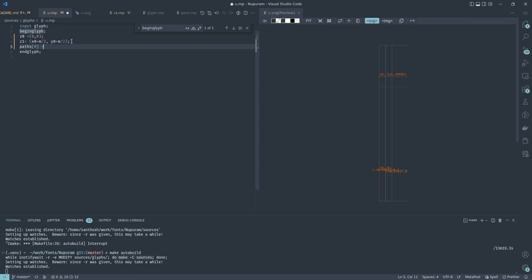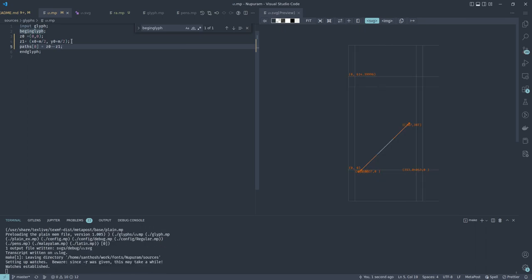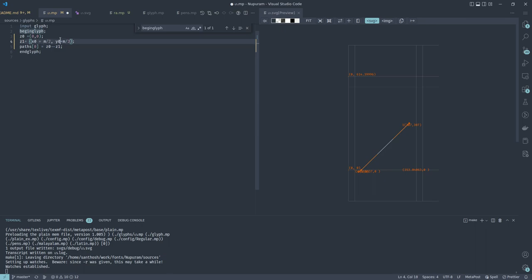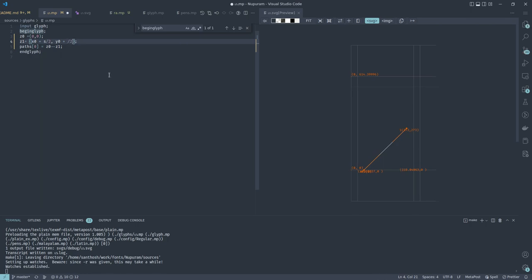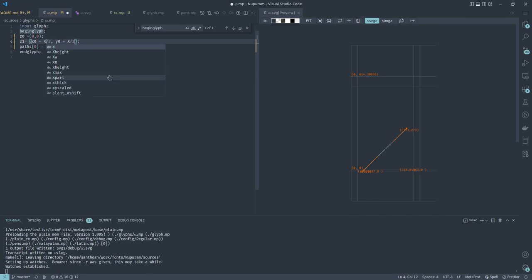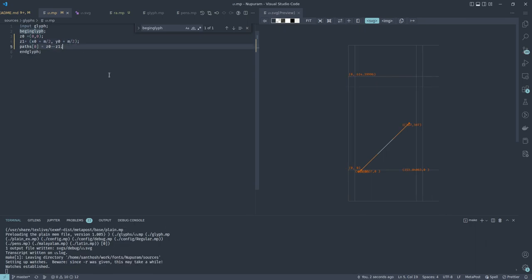After saving, the auto-build picks up the change. You can see the origin point, and then z1 at x0 plus m/2, y0 plus m/2 — so m is this height from baseline to top of the Malayalam letter. I can also use variables like s for small letter height or x for cap height. Now let's define z2 with the same x as z1 but y back to y0.